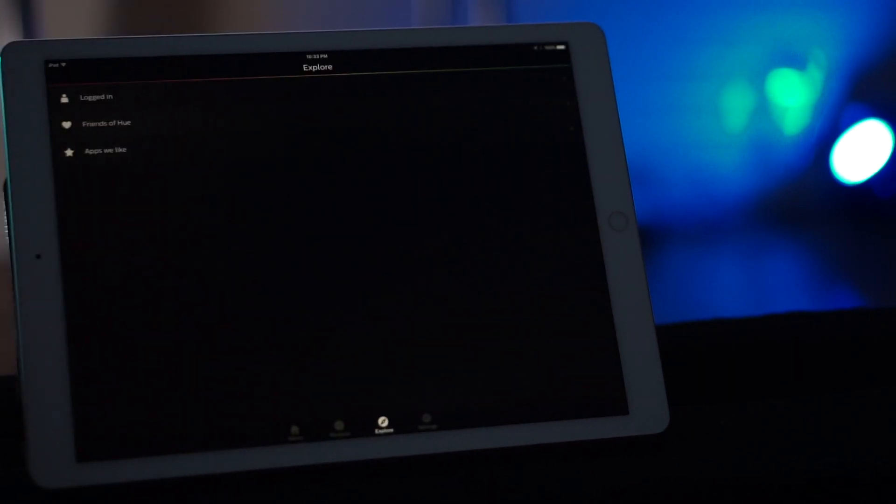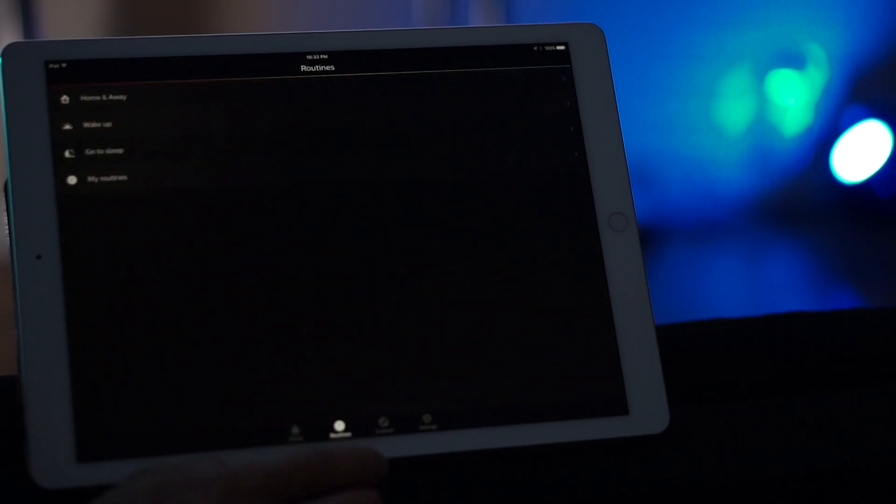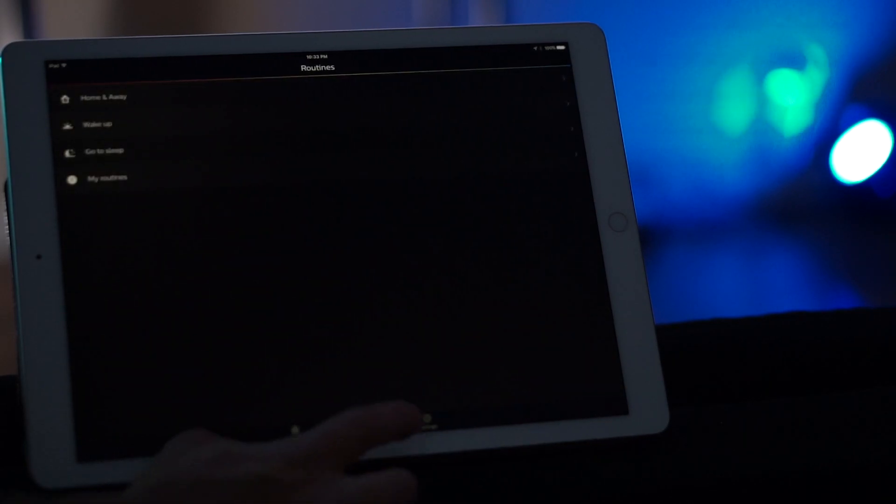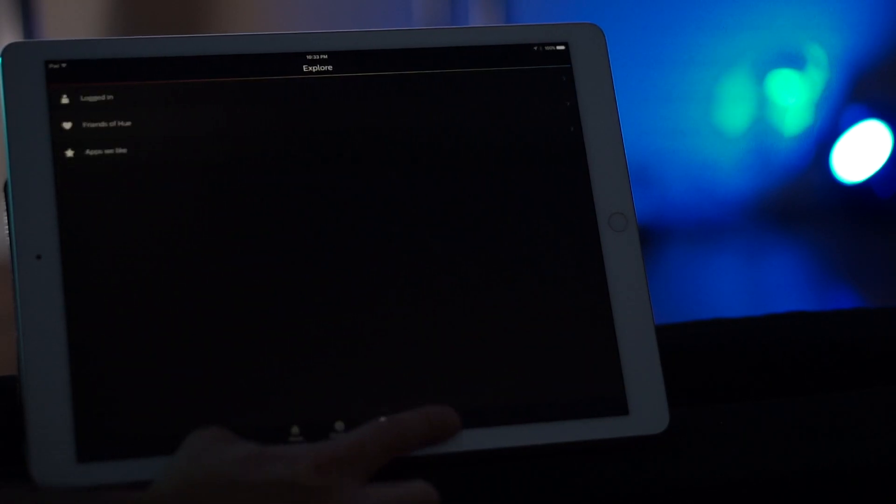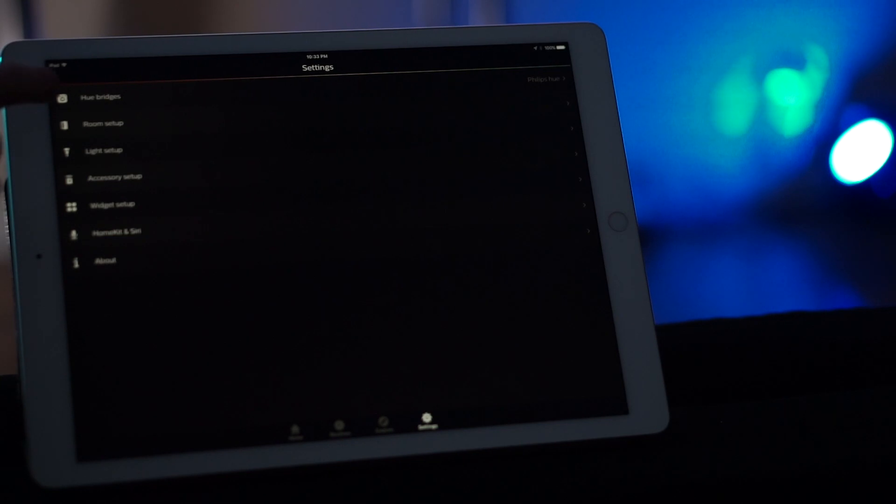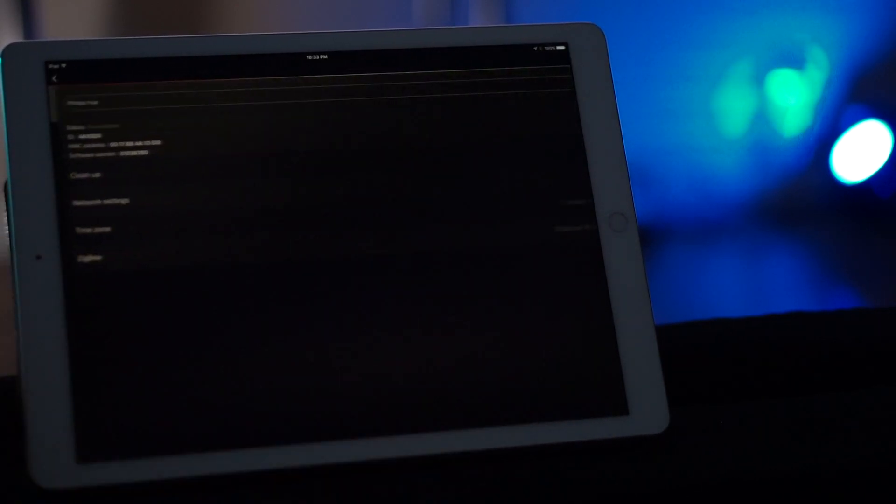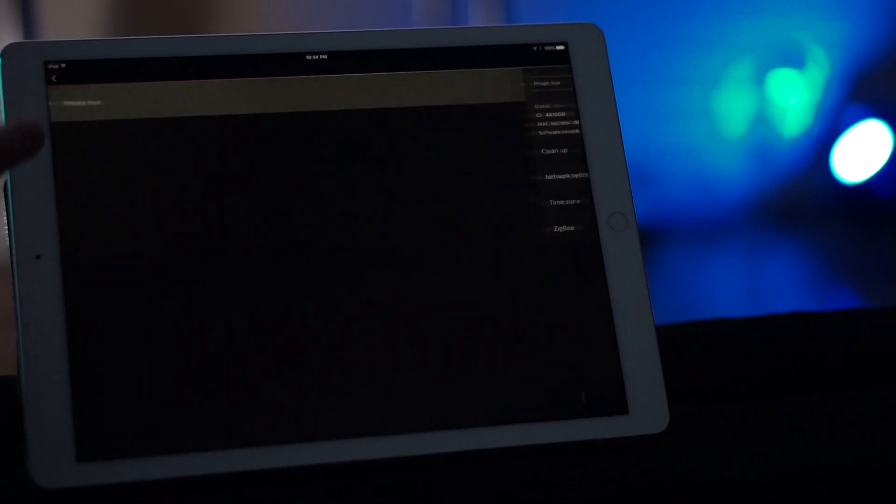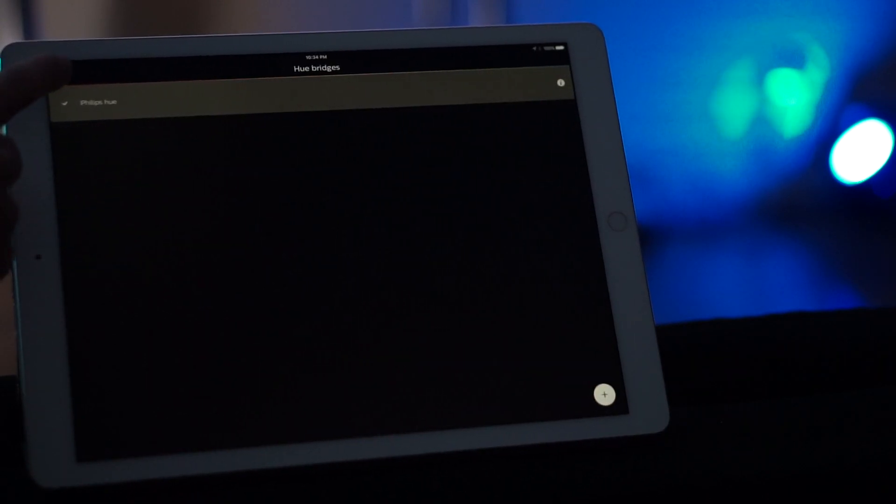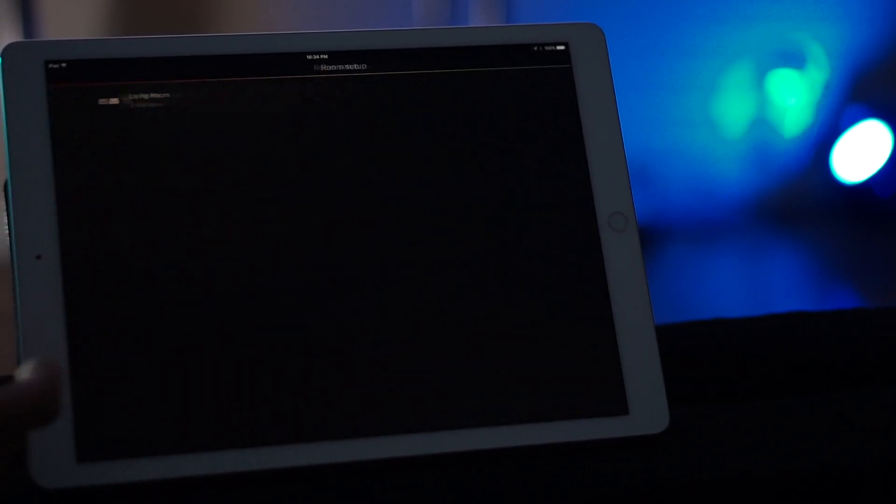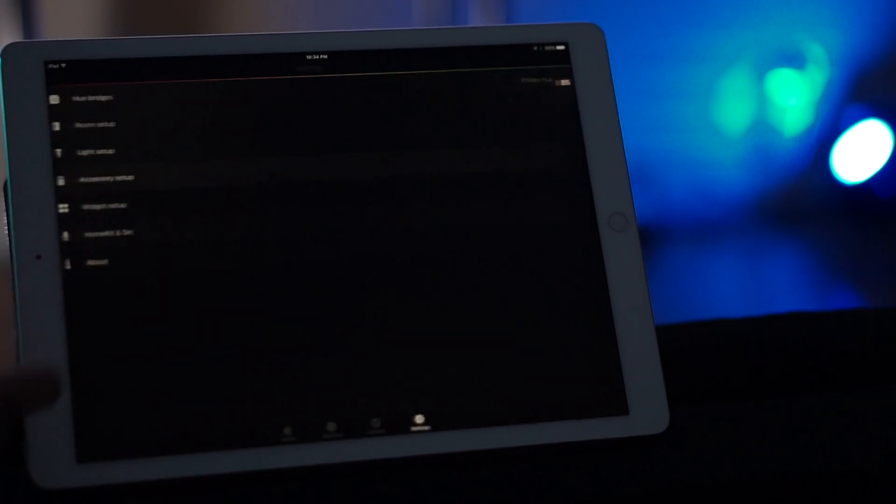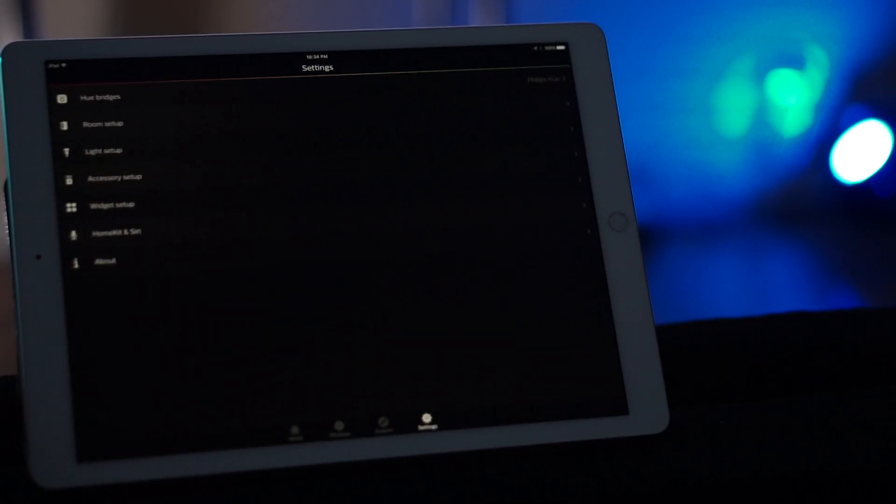So that's home, routines, explore, and settings. So let's go to settings for a little bit. So the settings option shows you the Hue Bridge. If you click the Hue Bridge option, you can see all the details about the bridge. You can choose the room setup. And the room setup is how you have the room and which bulbs are associated to that room.